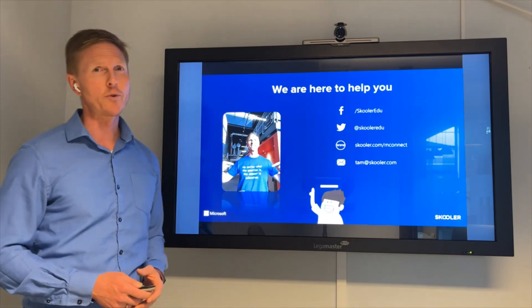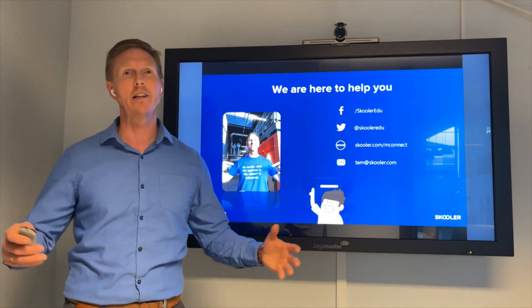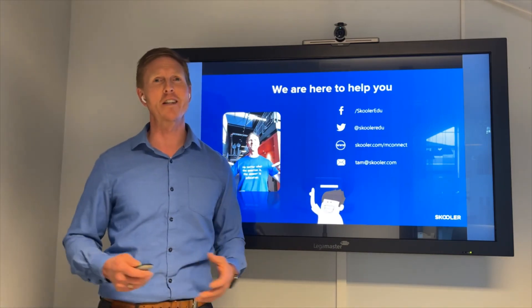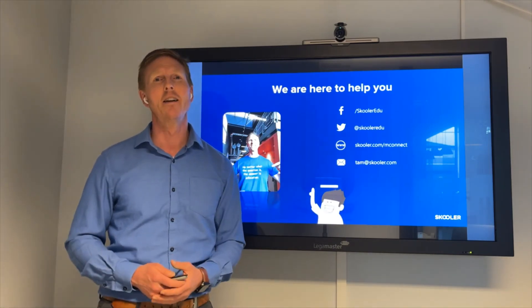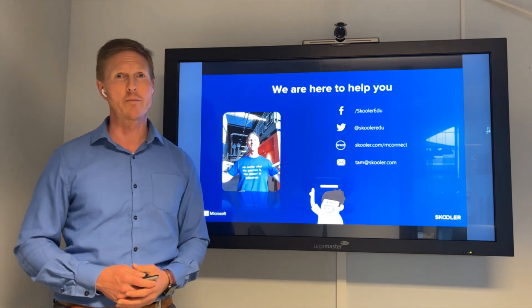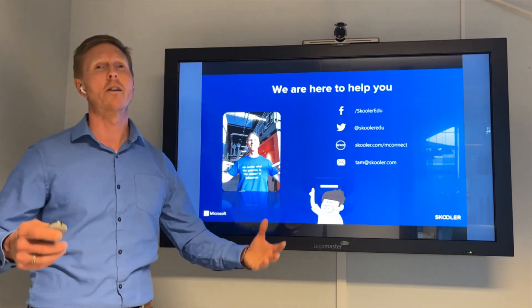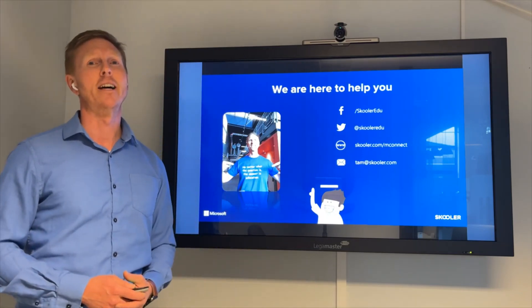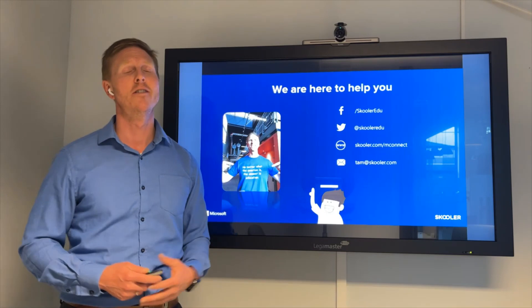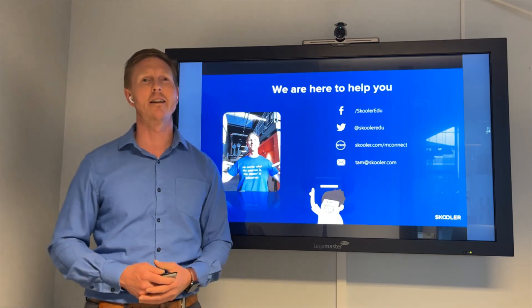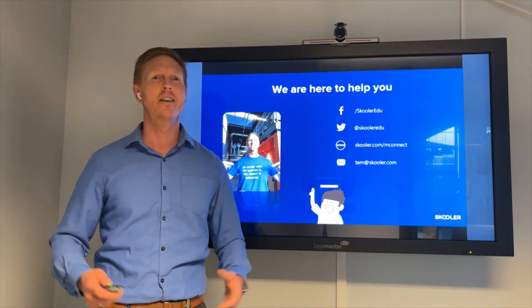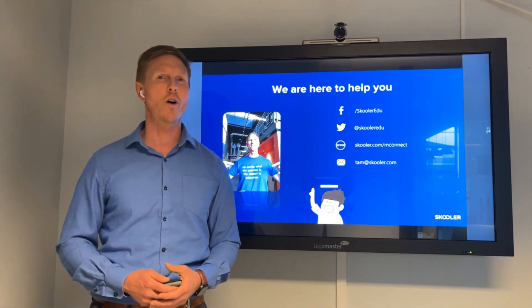We are here to help you, so feel free to reach out to me. We are a small team here at Schooler supporting customers and partners worldwide.